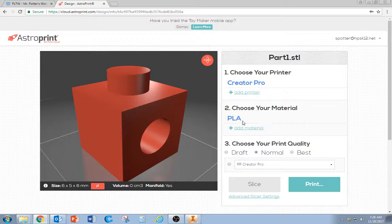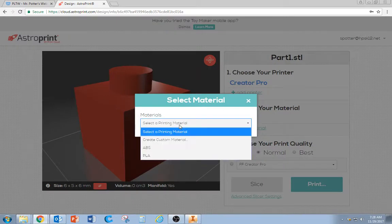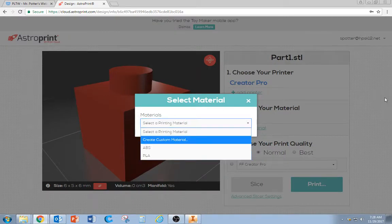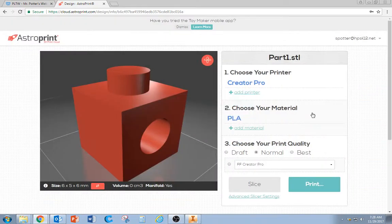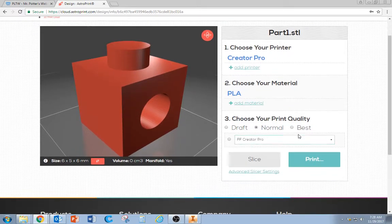Then it's going to ask you what material you're going to use. We're always going to use PLA. Where it says Add Material, you really only have the choice of two. So PLA is what we're doing. For right now, we'll do a normal print quality.